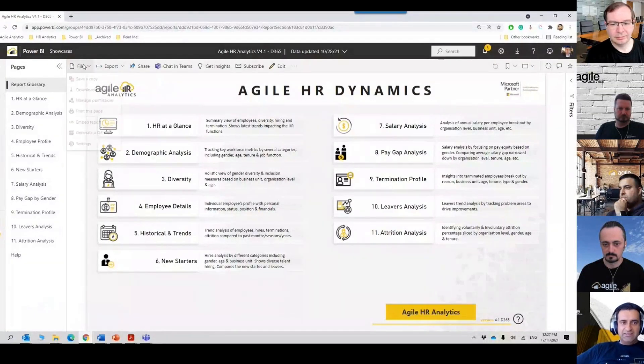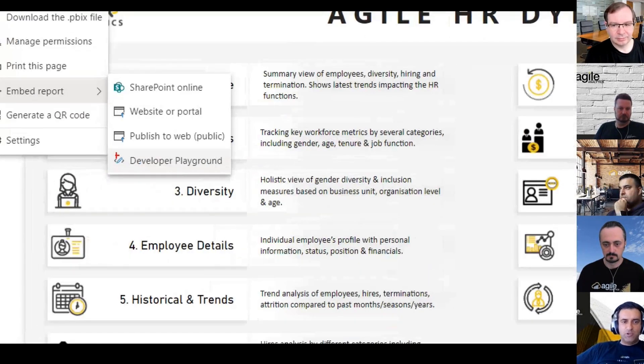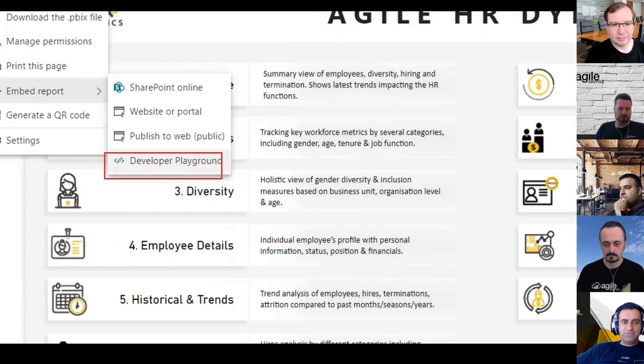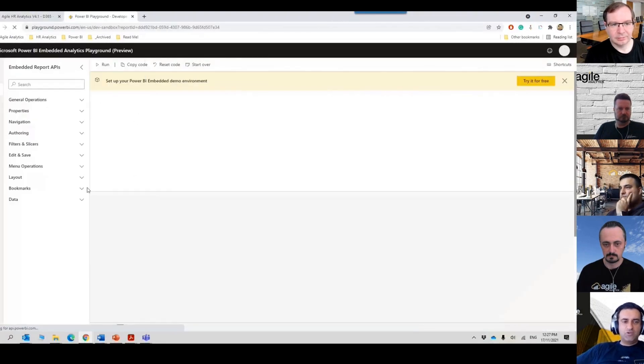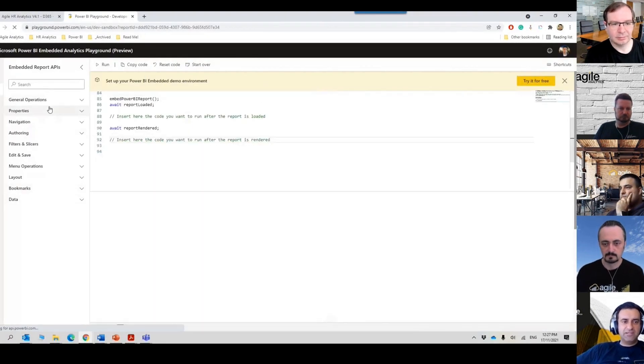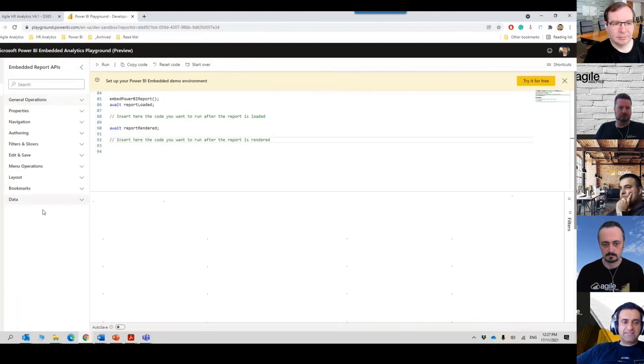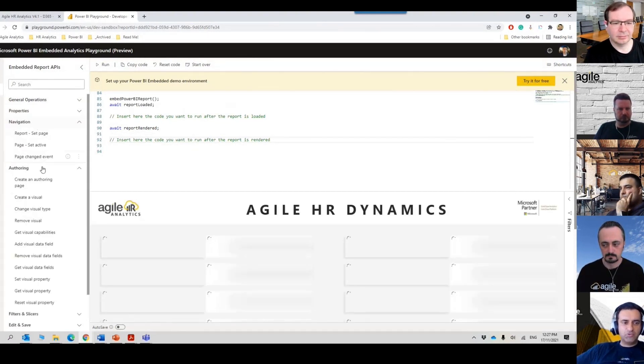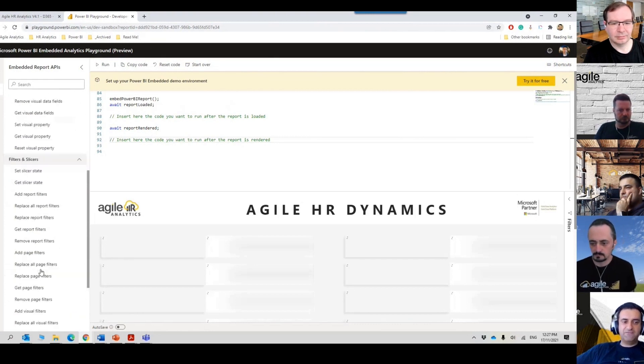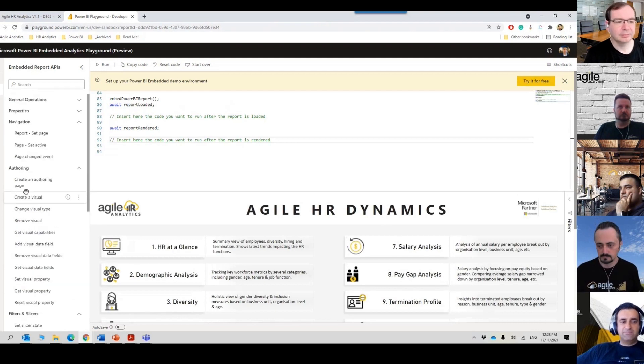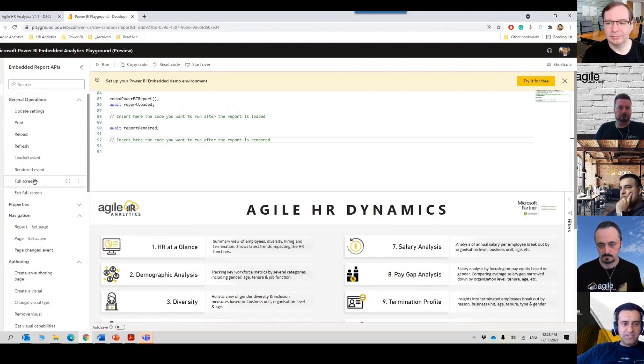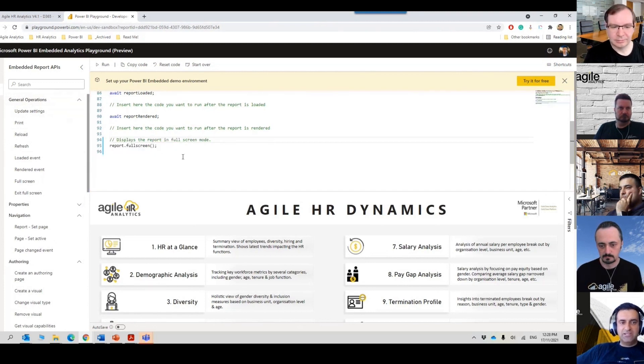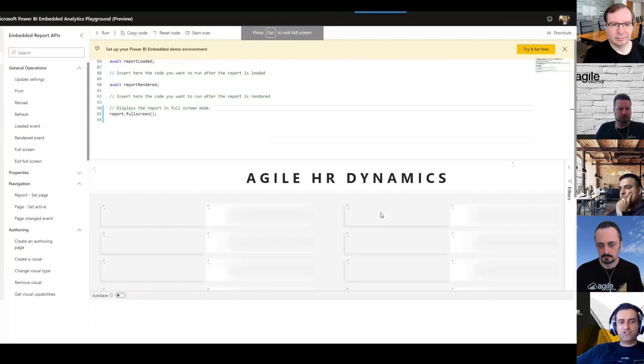Now under File if you go to Embed Report you see this option that is basically opening that developer playground. Here you can see all the API codes like all the properties, things like navigation, if you want to set a report active page, filters, and some other settings here. You can simply drag and drop. Let's say if you want to refresh page and then have full screen, you can also test it.